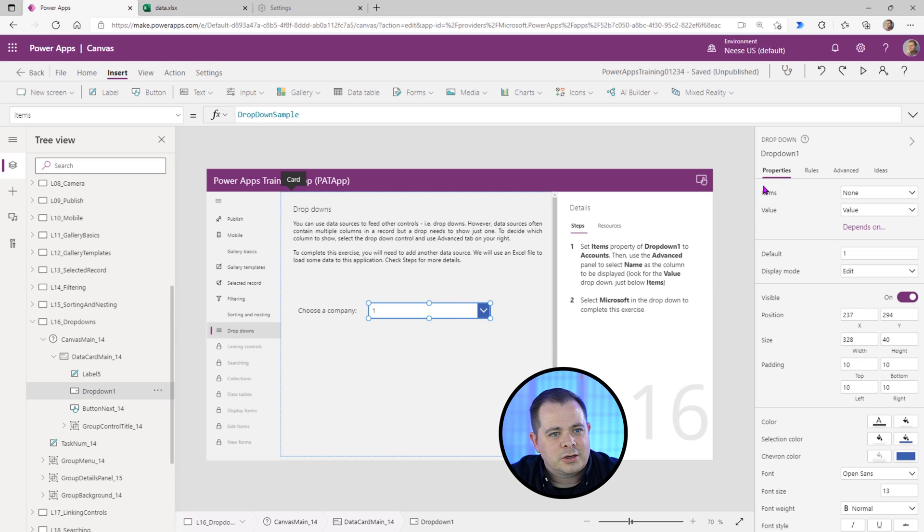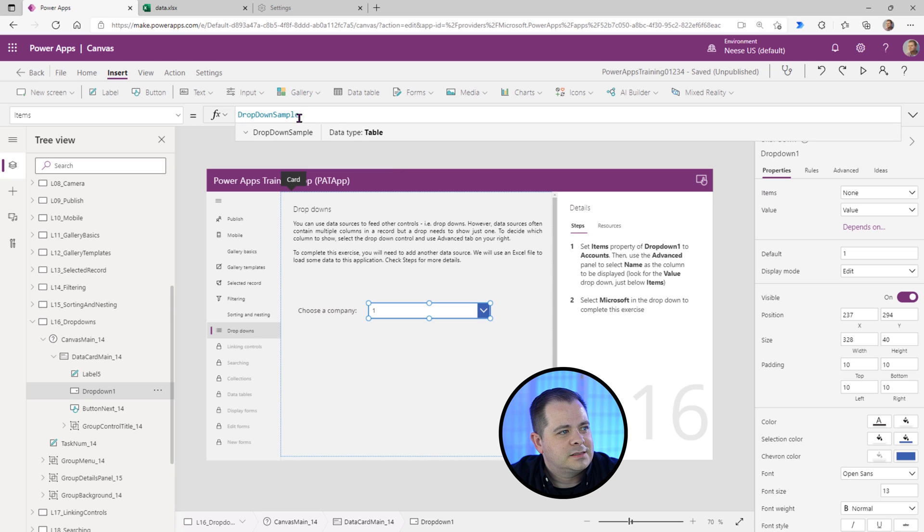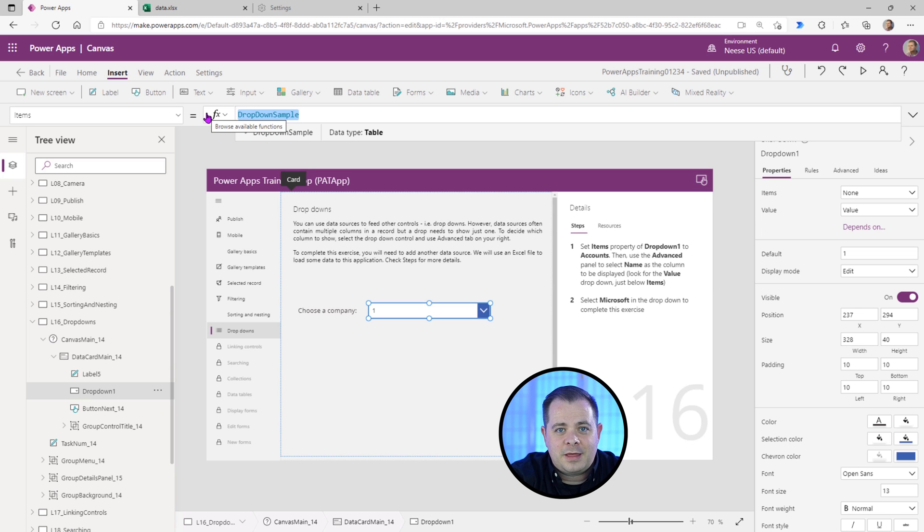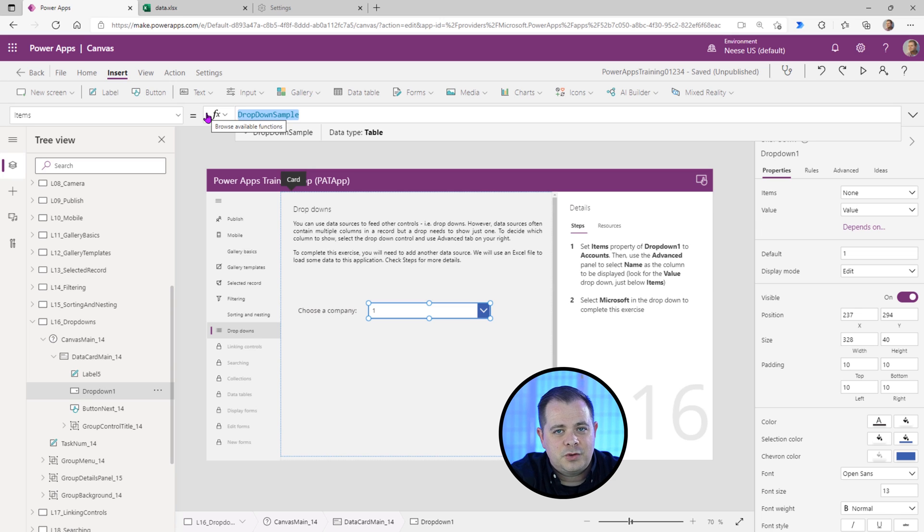And if we actually look at the items, it says drop-down sample. So that is a keyword within Power Apps that you can use for a list. If you just want a sample, you could use that.